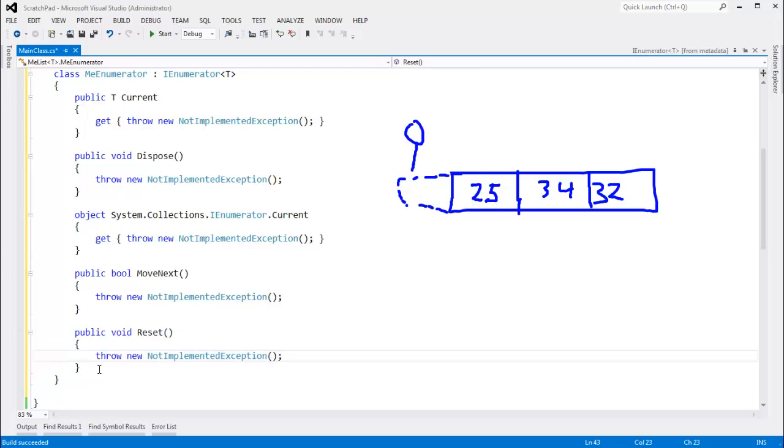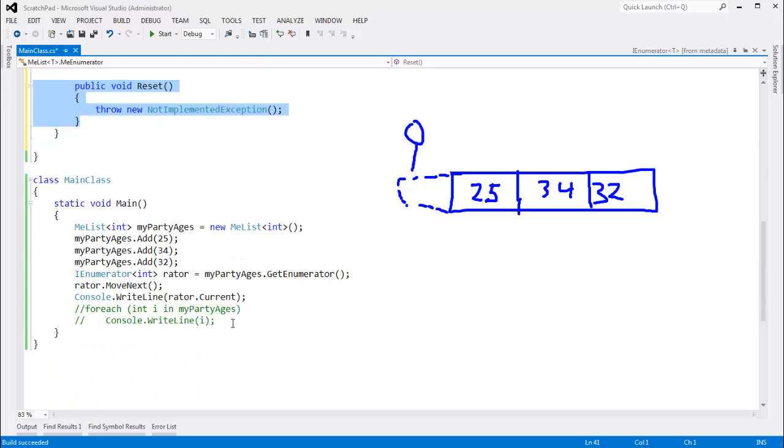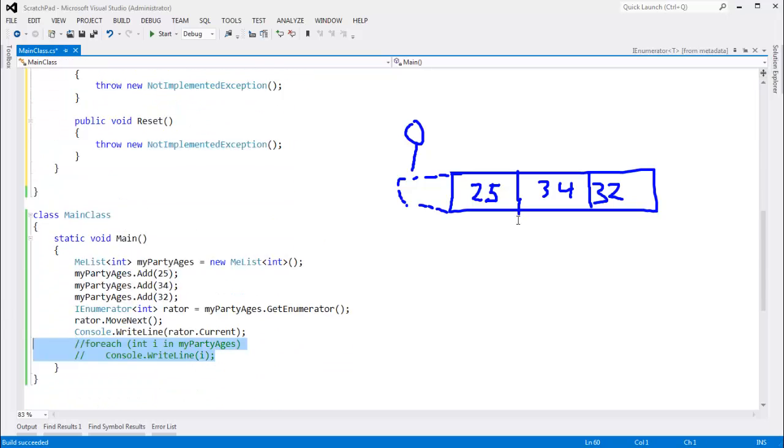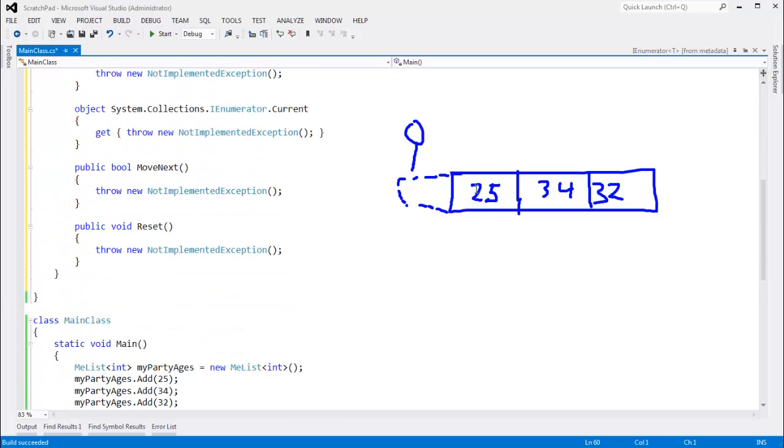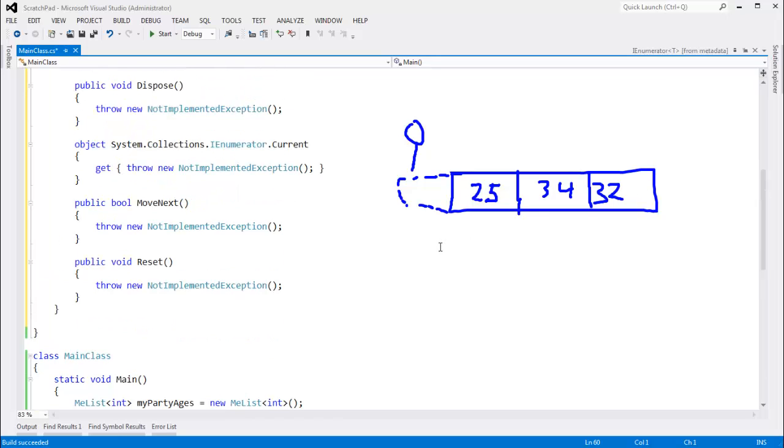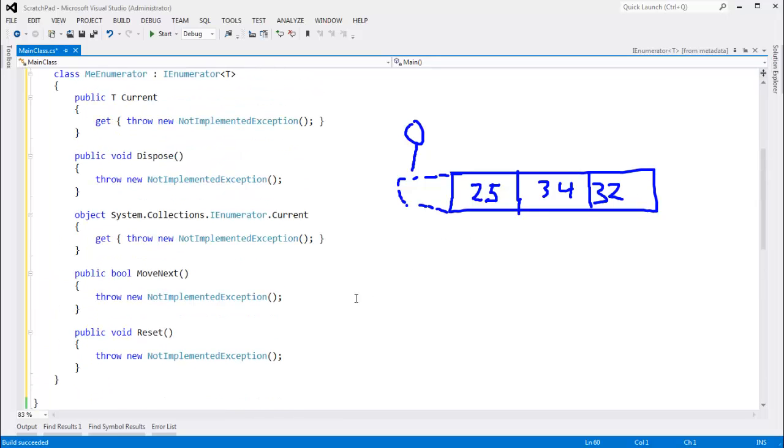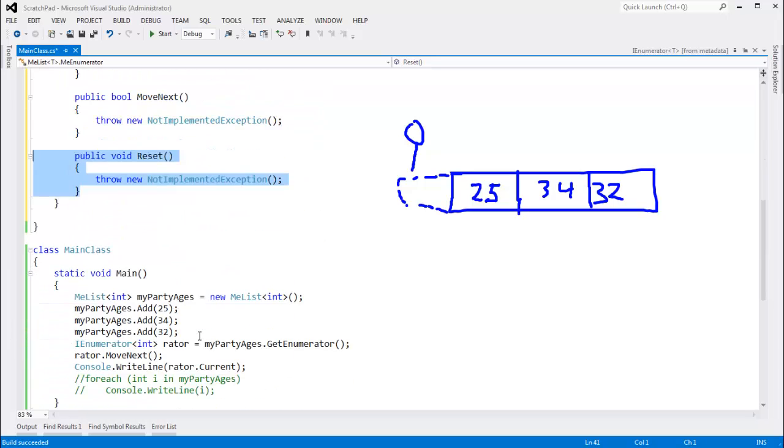And I've never called this. I've never seen anyone call it. Generally, we just foreach or we enumerate and we throw the old enumerator away. And if I want to iterate again, then I'll just get another enumerator. So this reset, although it was a good idea back in the day,